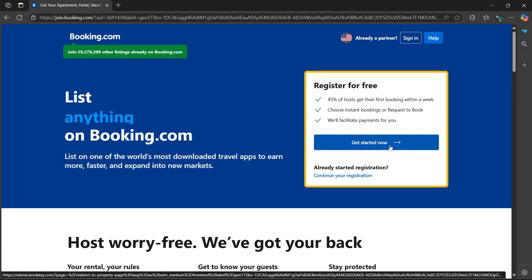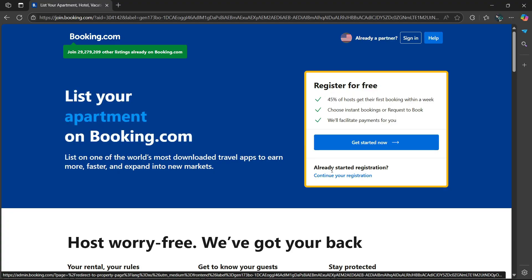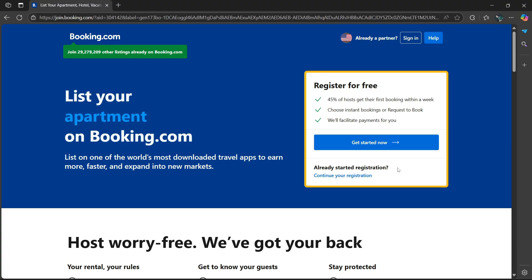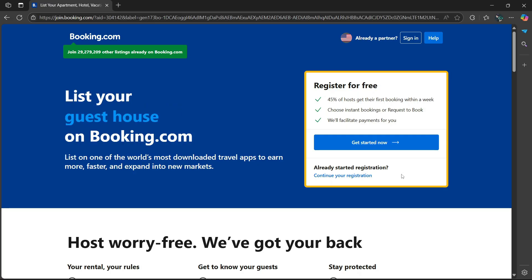If you've tried to list your property before, go to the heading where it says already started registration, then select continue your registration. You'll be able to continue from there. Select get started now.